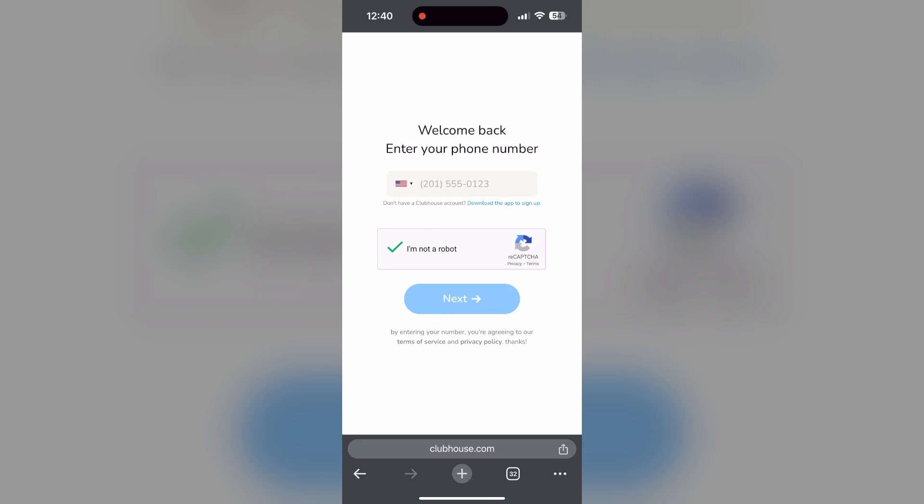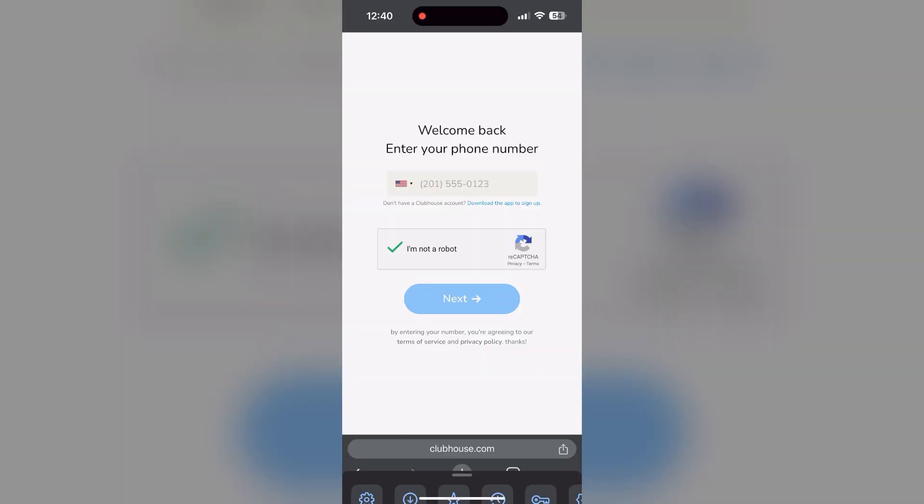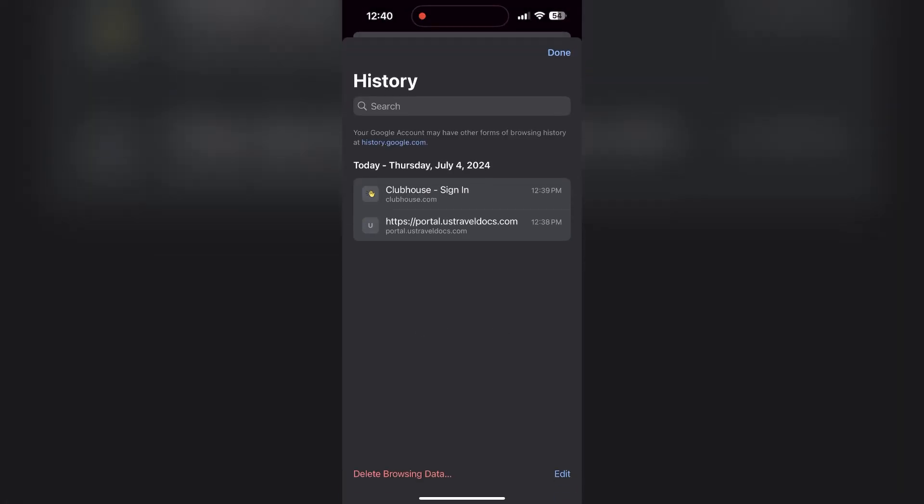To do this, open your browser and click on the three dots at the bottom right corner, then find the history button. After clicking on the history button, you can find the delete browsing data button. Click on it.